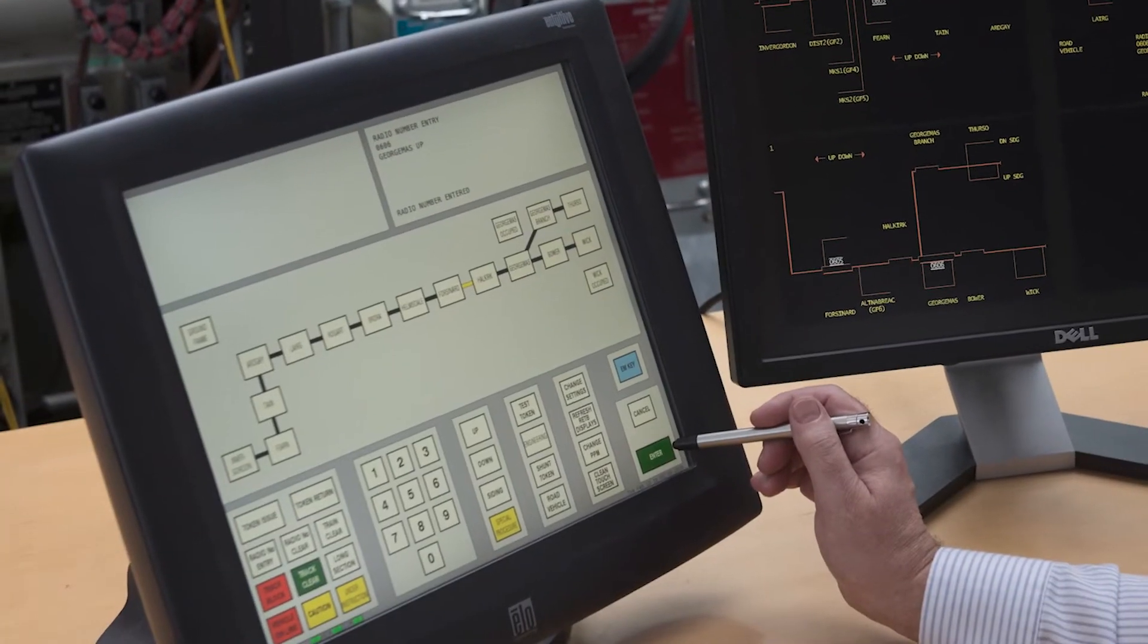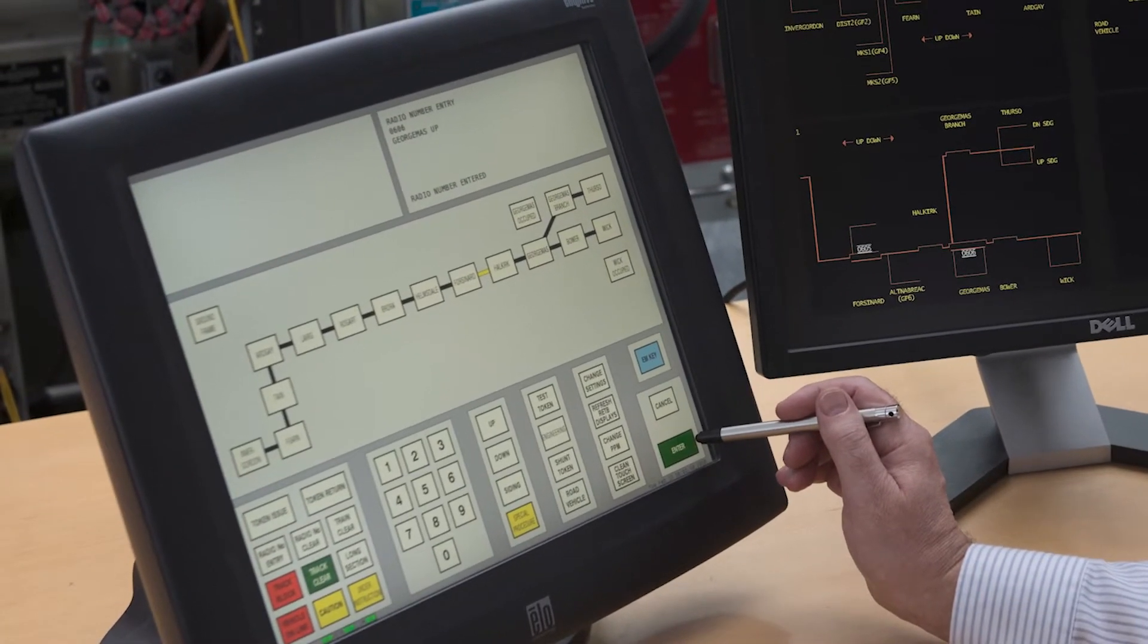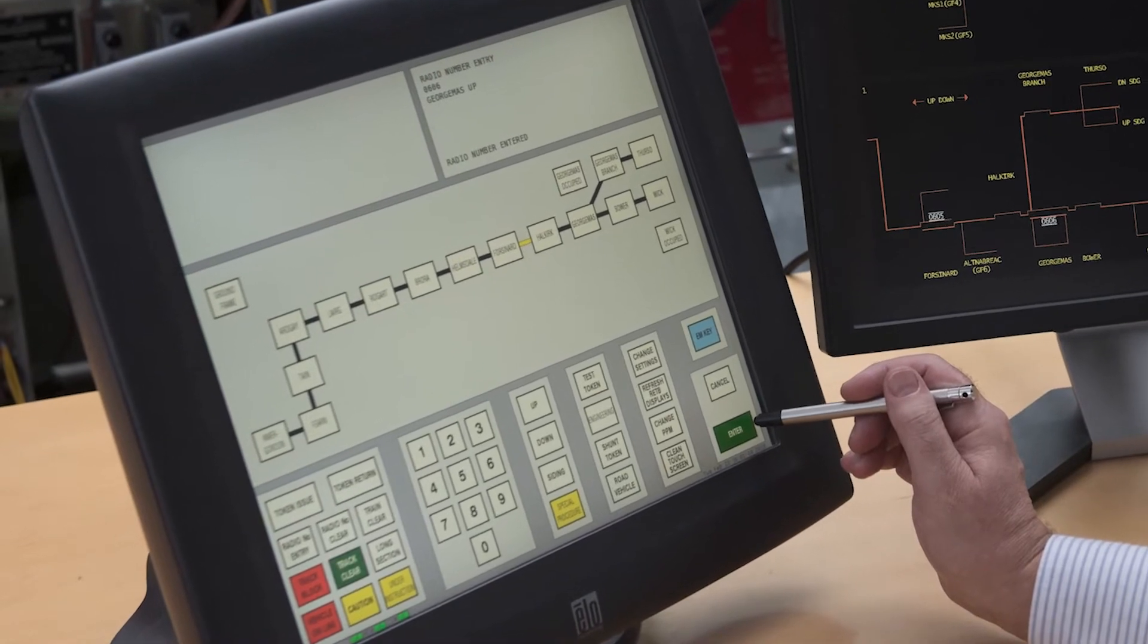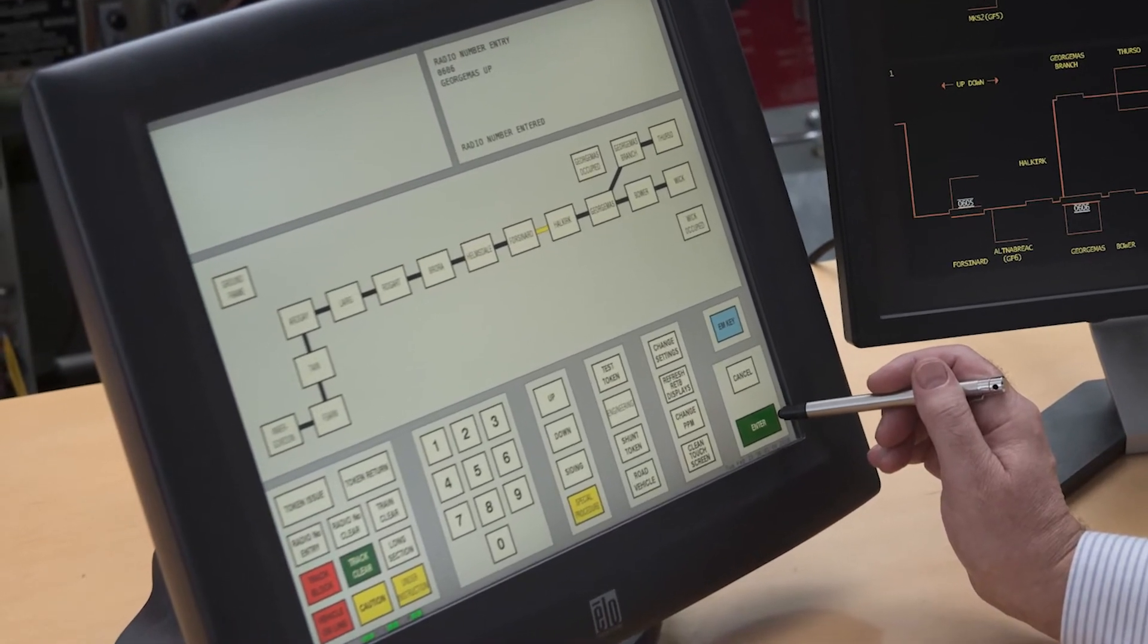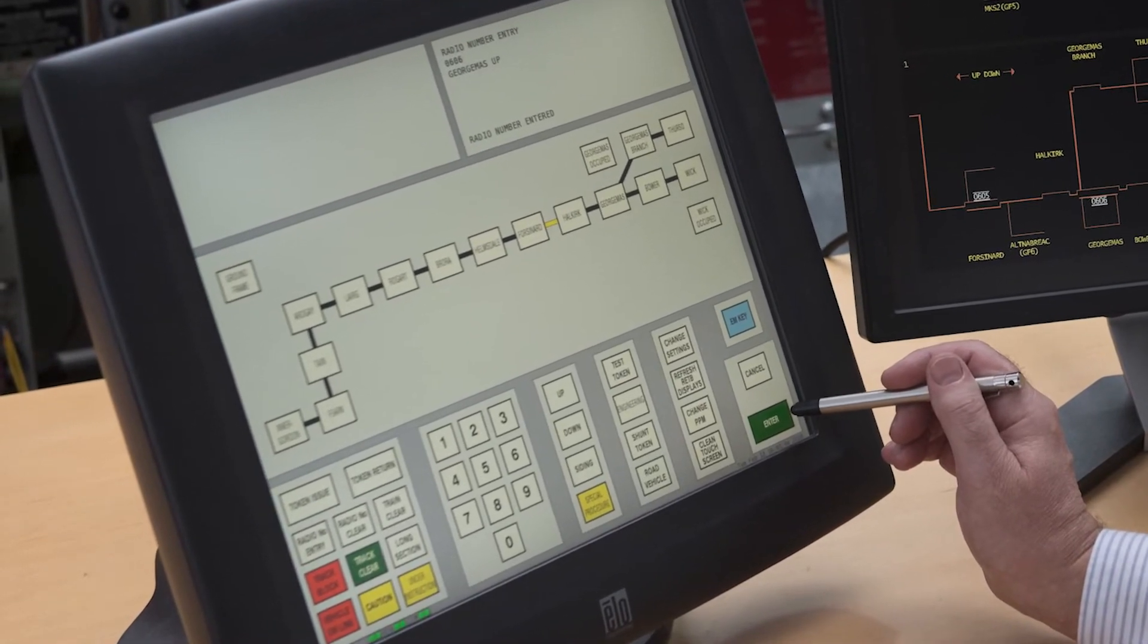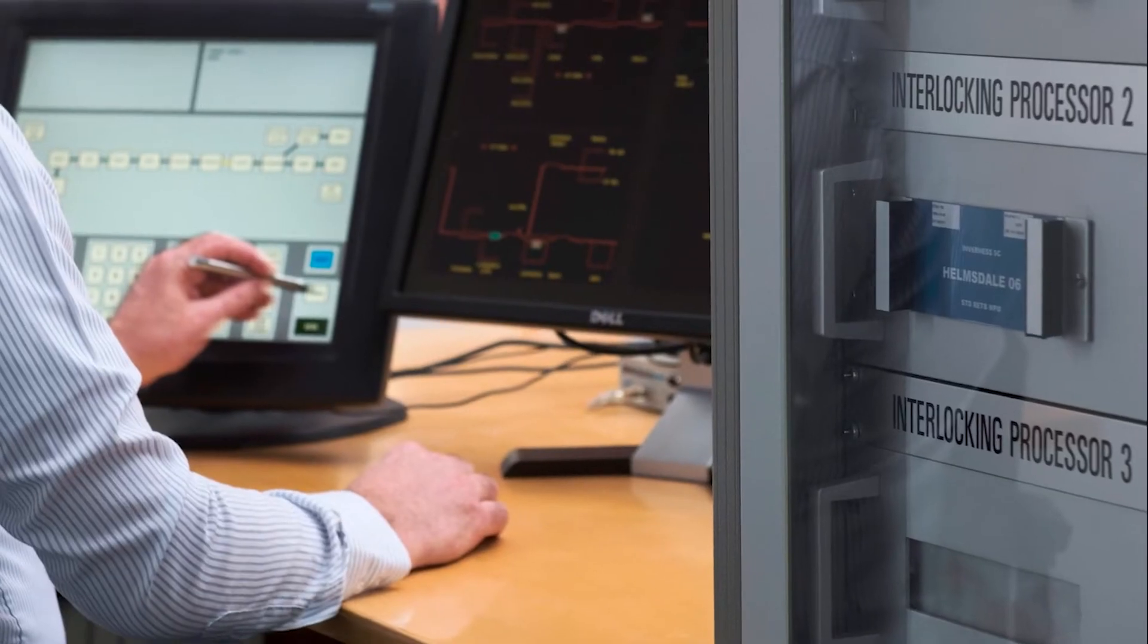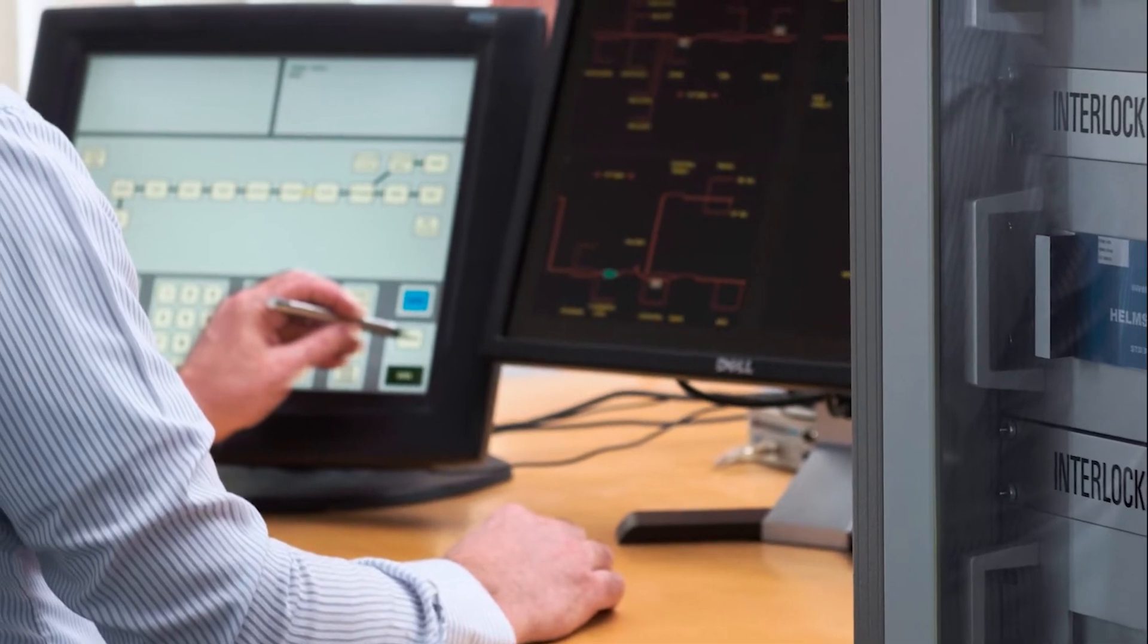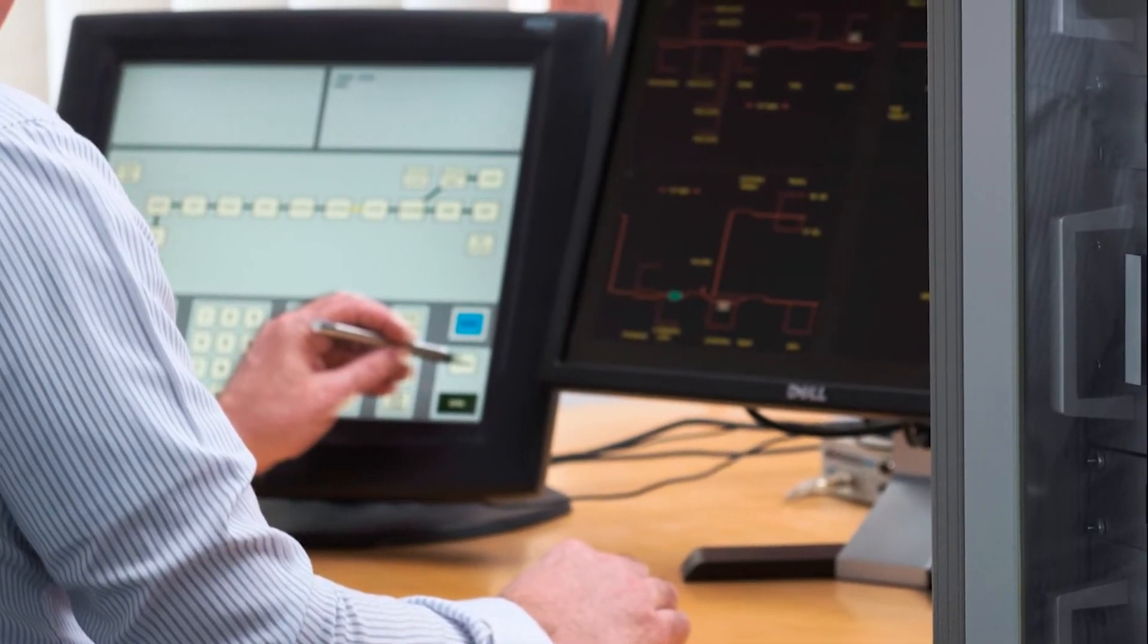Radio electronic token block is a method of controlling movements on railways with simplified infrastructure, enabling reductions in the overall cost of operation.